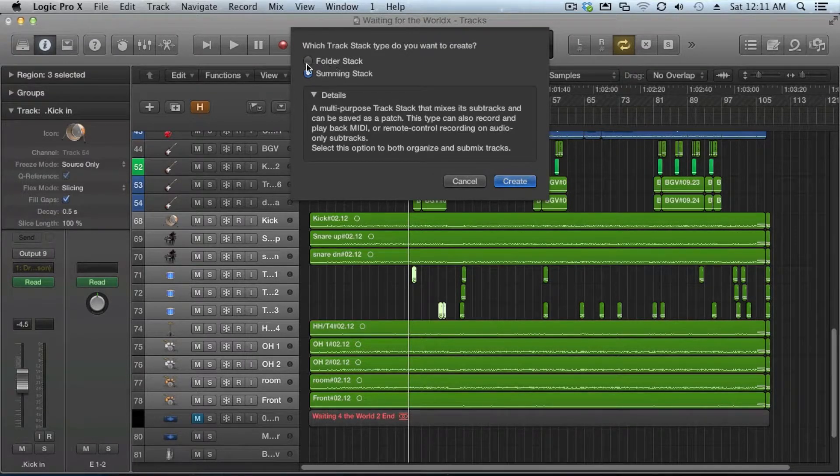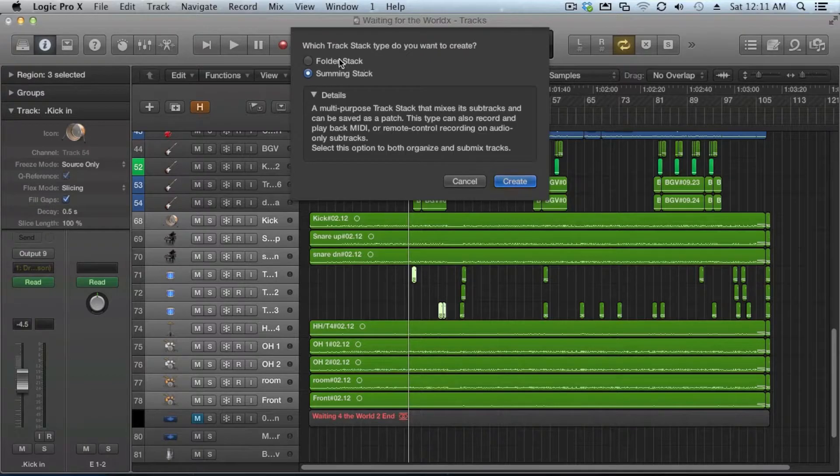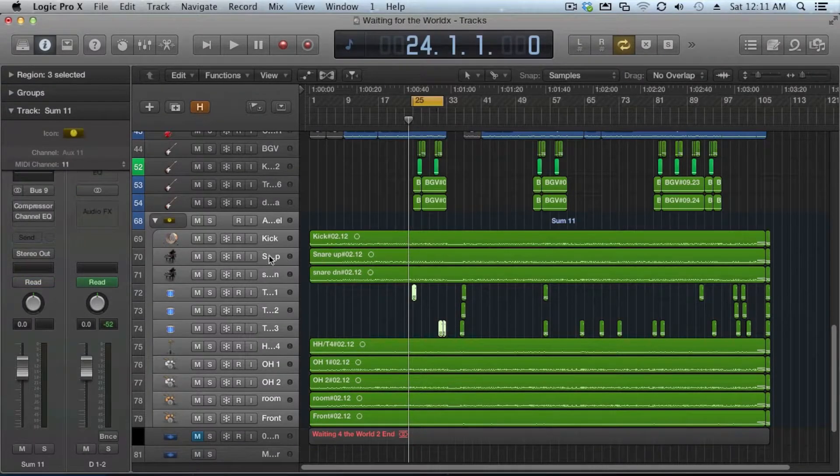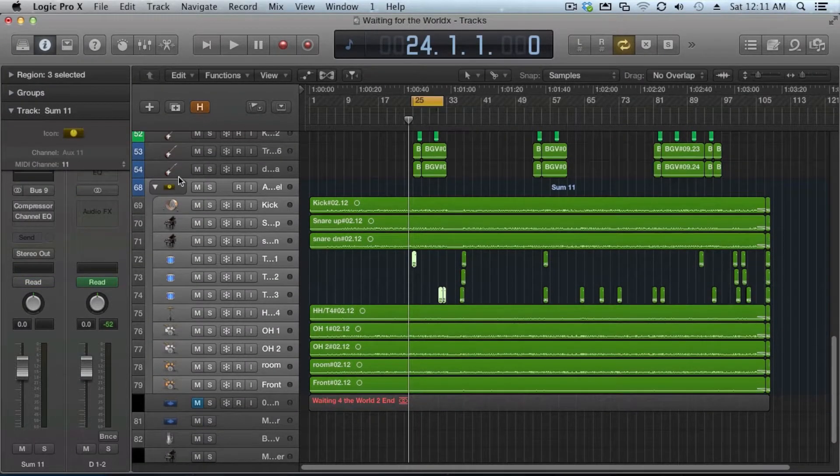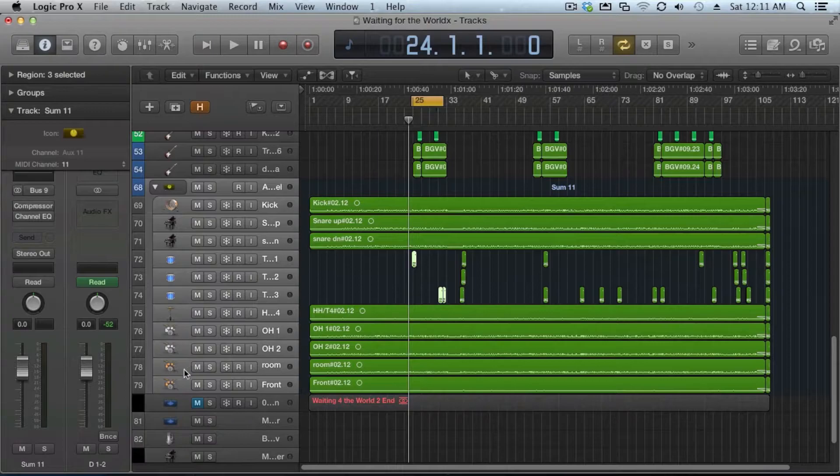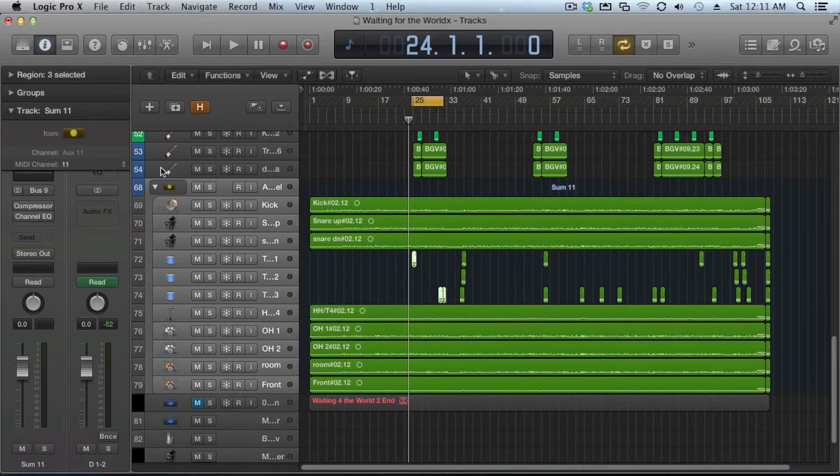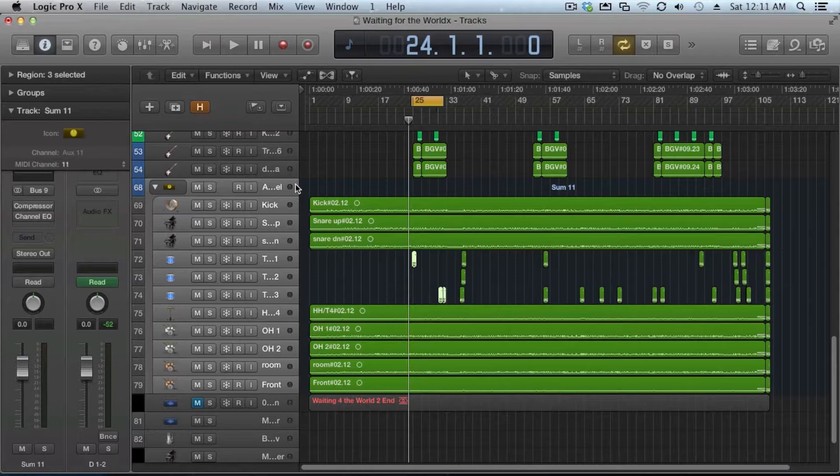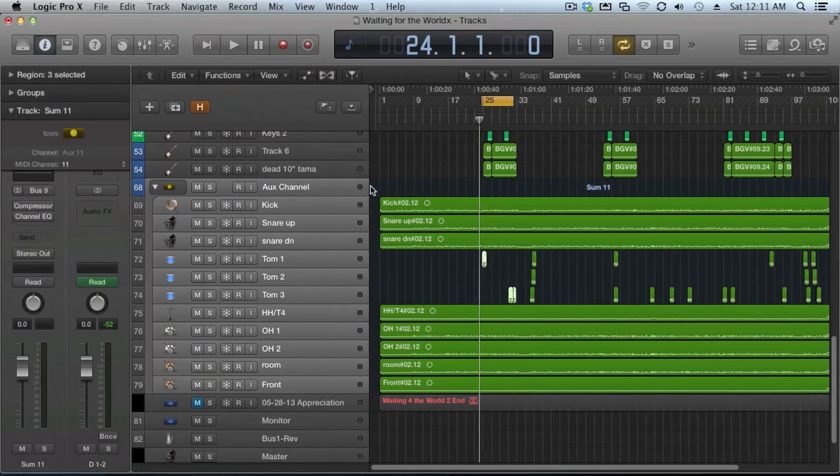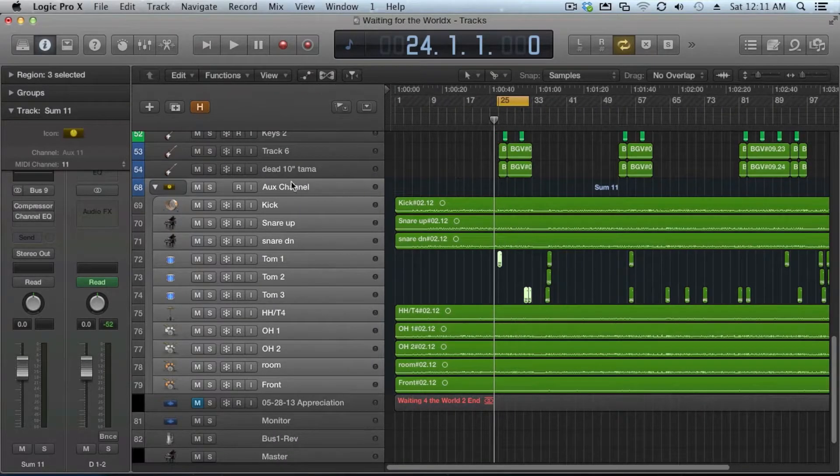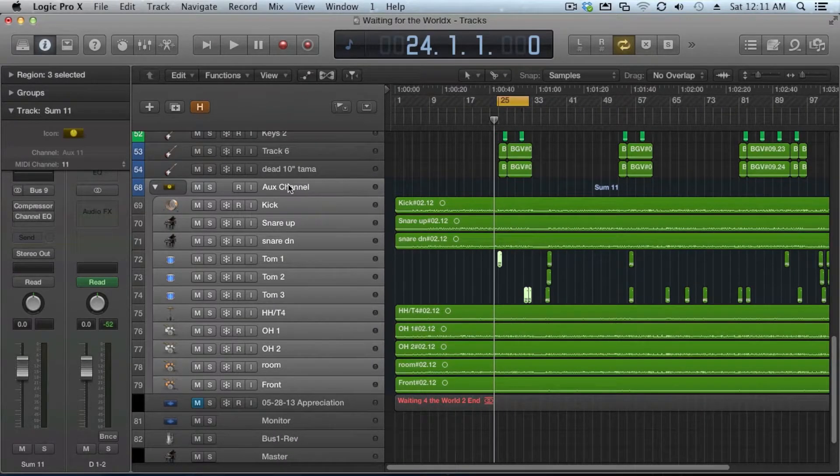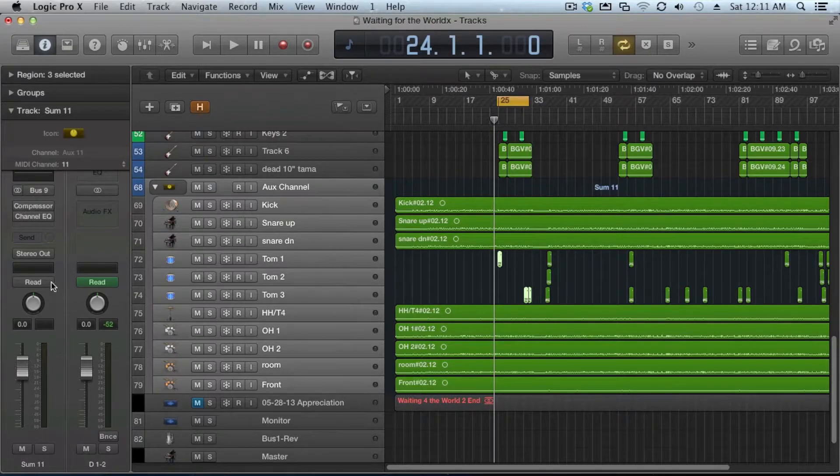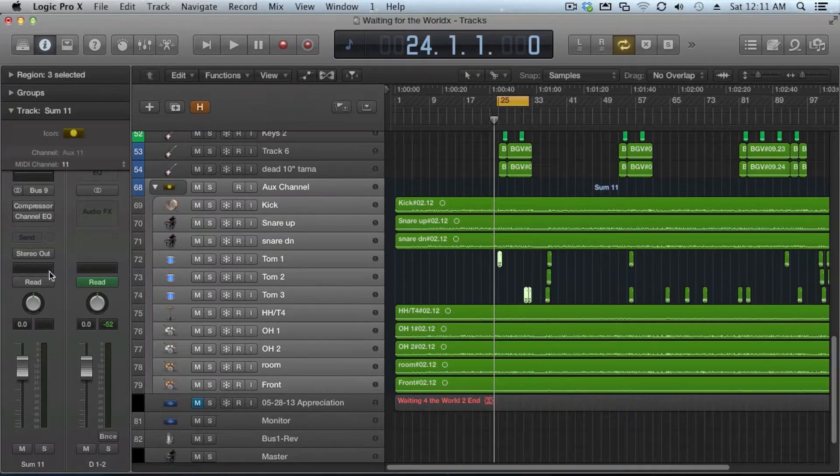In this case, we're dealing with drums. So we're going to bus everything together. We're going to create a summing stack and what it's going to do, it's going to give us a little bit of graphical change here. It's going to move these guys over and you're going to see a master section. If I zoom this up, it's going to zoom this in. It's going to show us an aux channel over here.